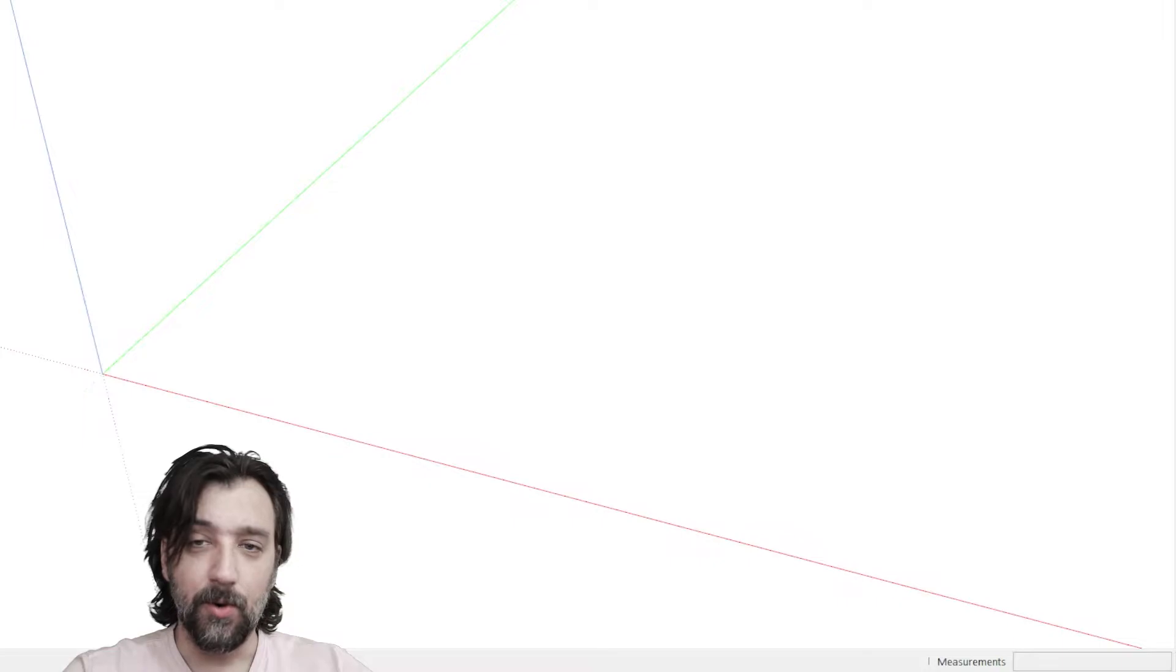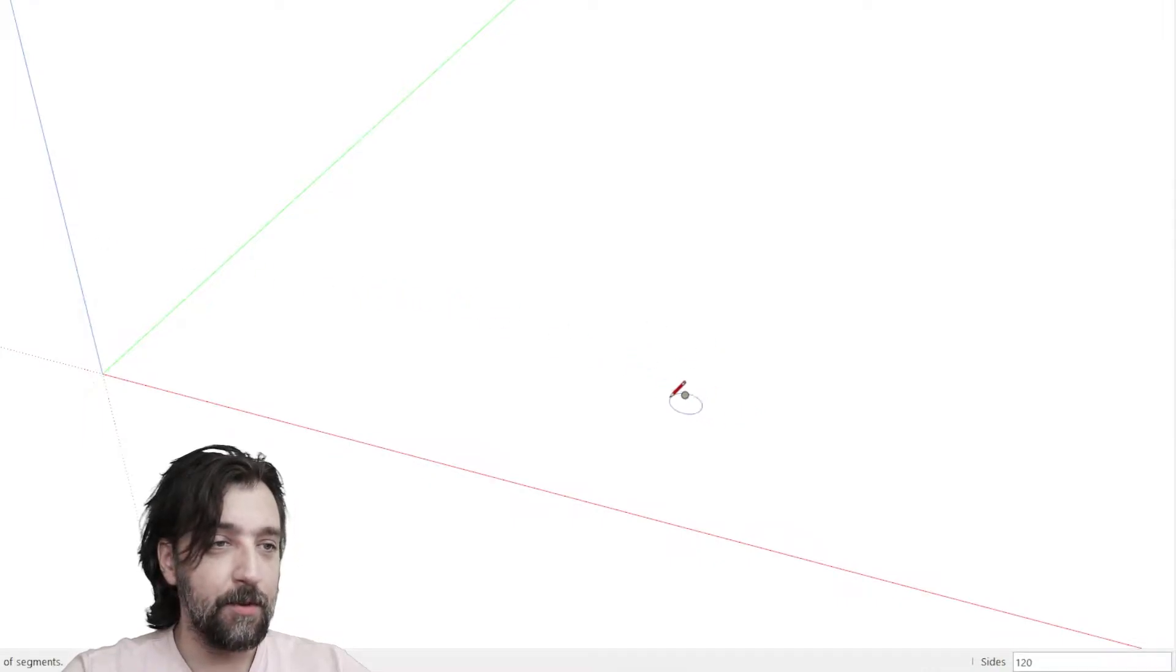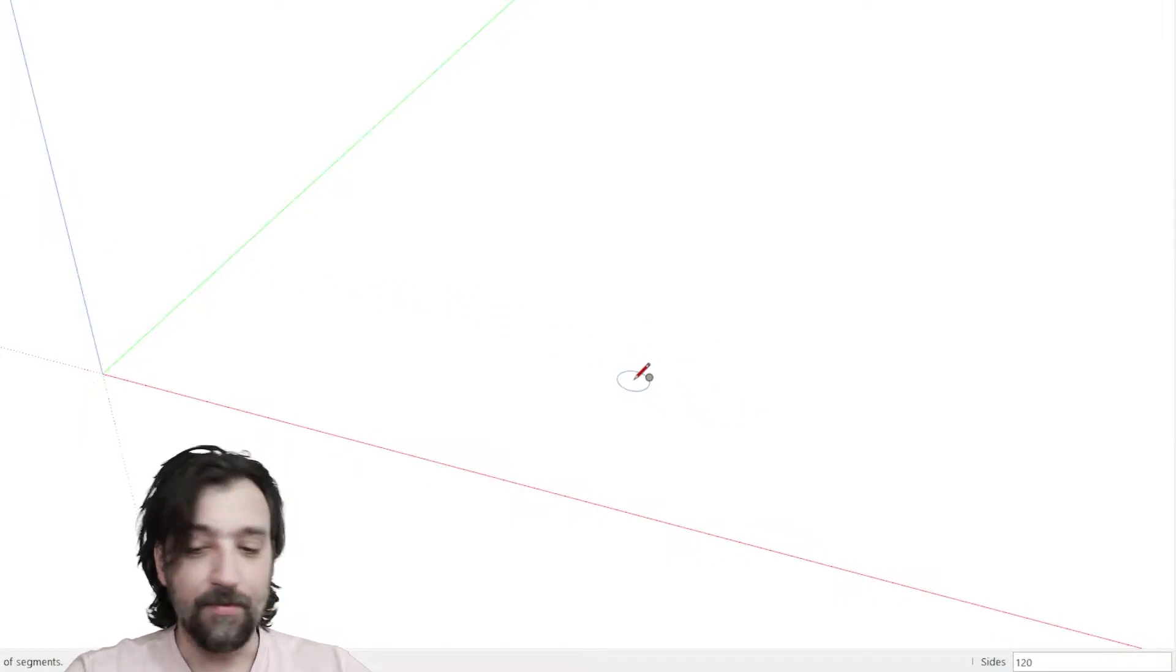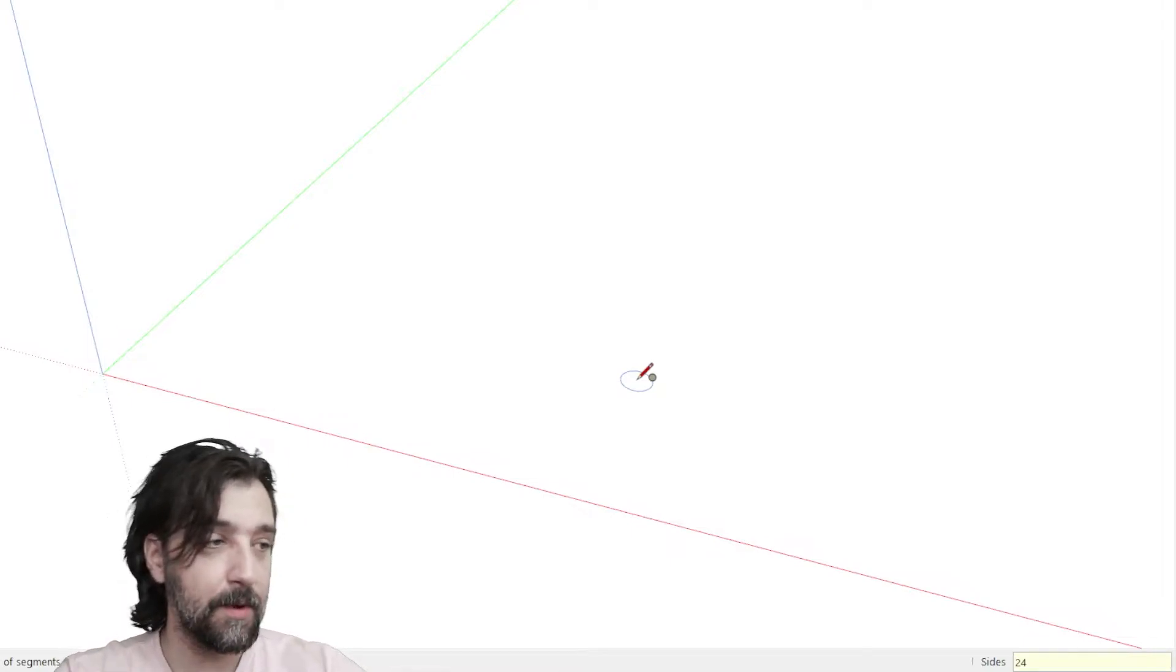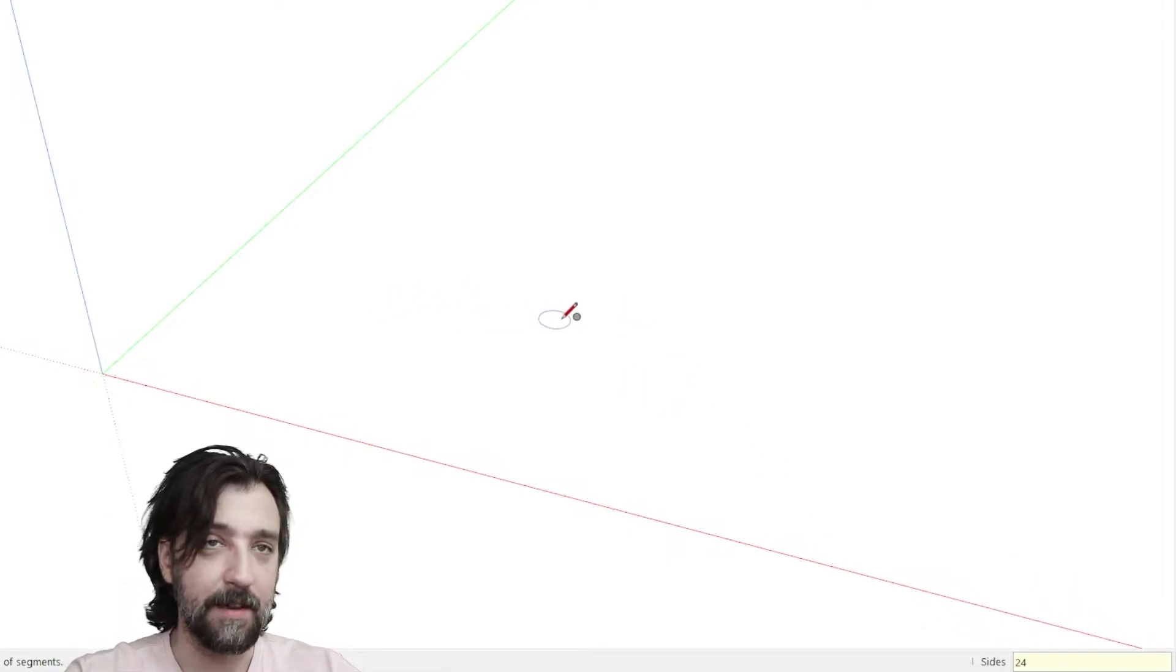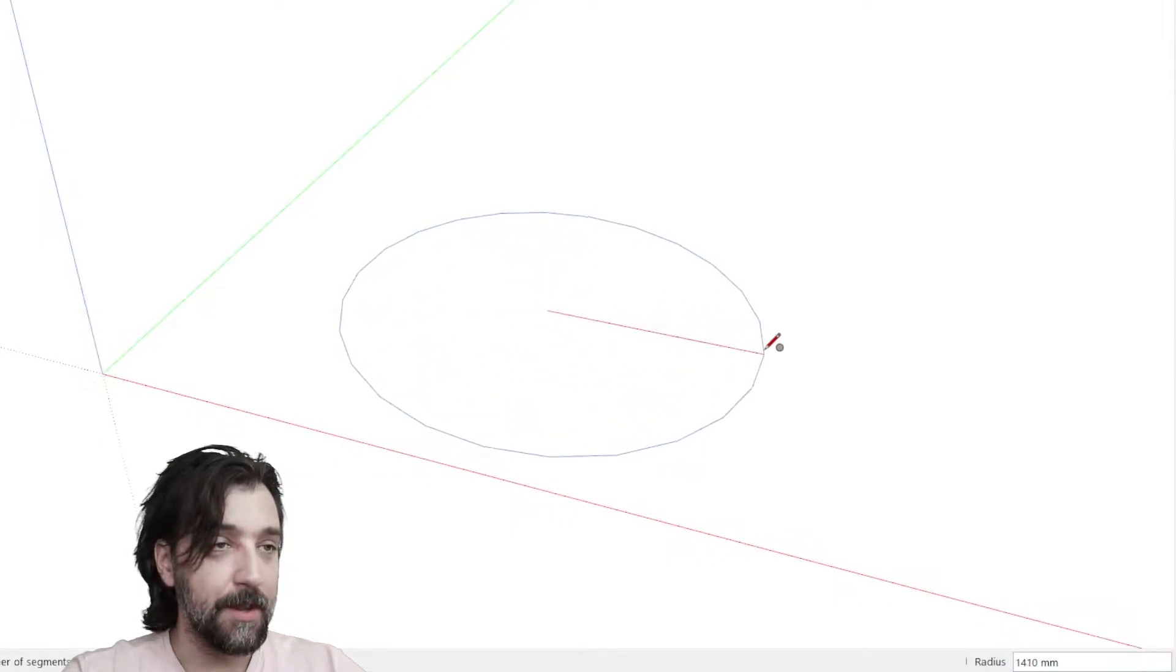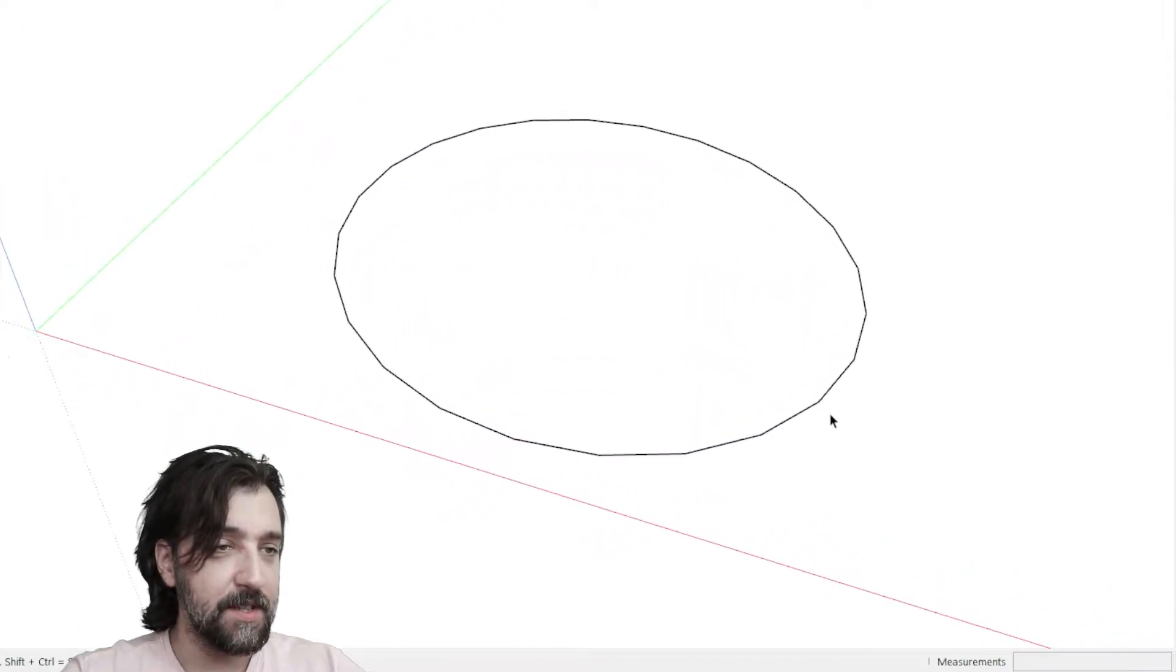When you start off drawing in SketchUp, you usually start off with 24 sides and you can see that down in the corner when you're selecting the circle tool. If you draw a circle then, you will see that you can actually see all the edges on the circle.